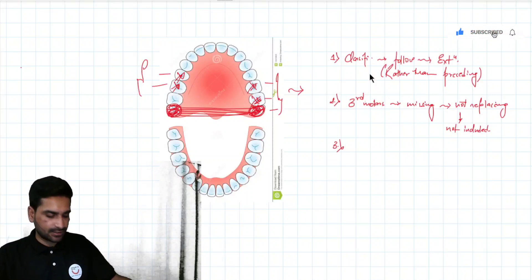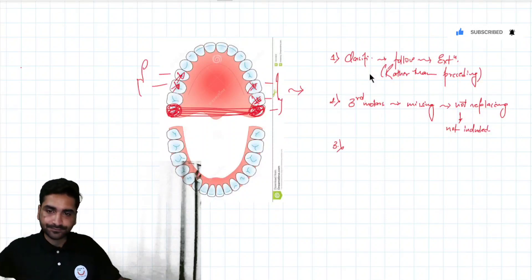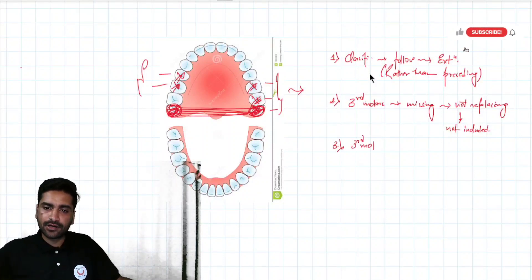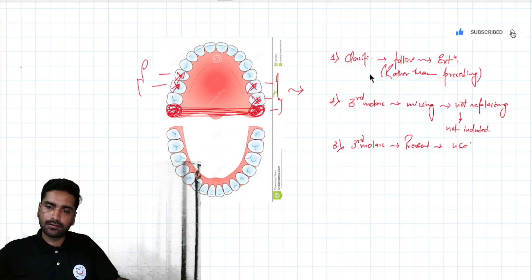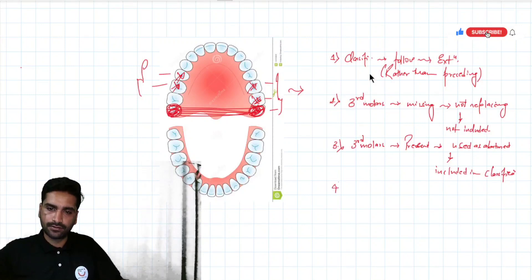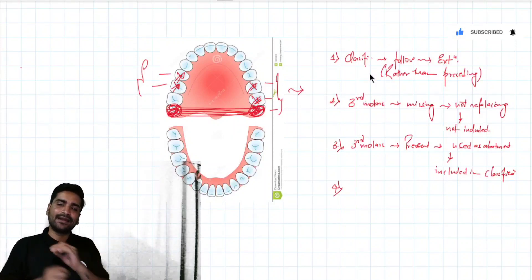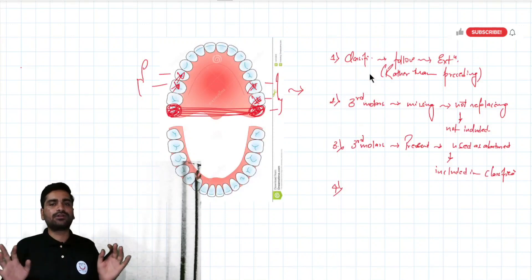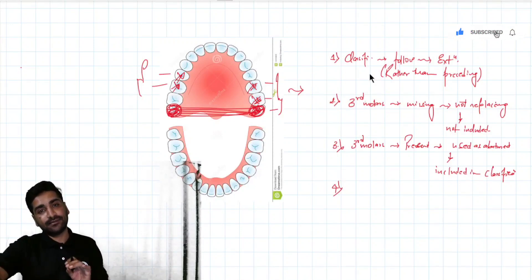Rule number three: if the third molar is present and used as an abutment, then it is included in the classification. So: if the third molar is missing and not being replaced, do not include it. If the third molars are present and you are using them as an abutment, then you have to include them in the classification.